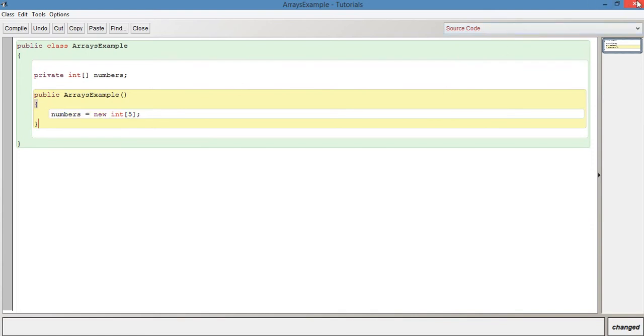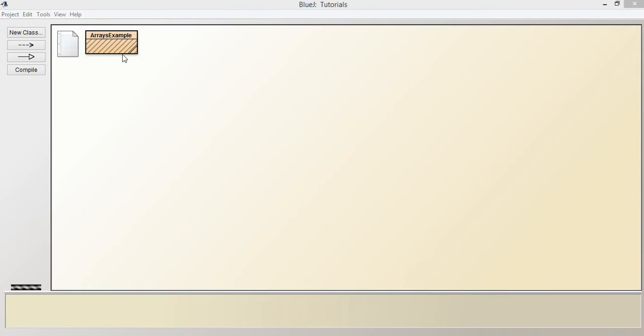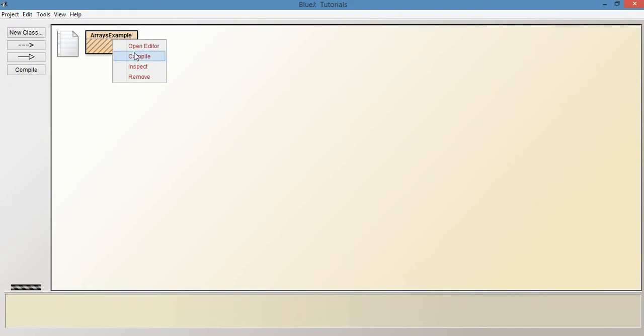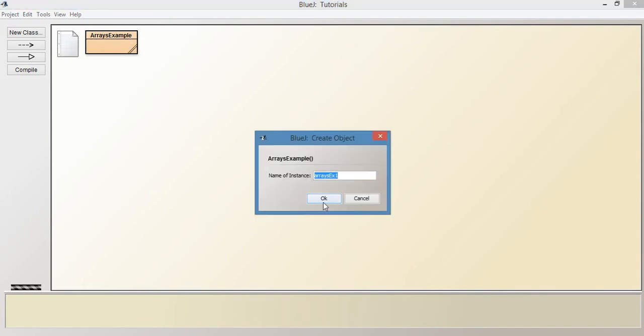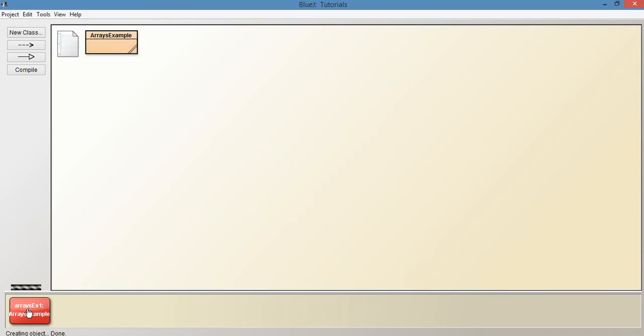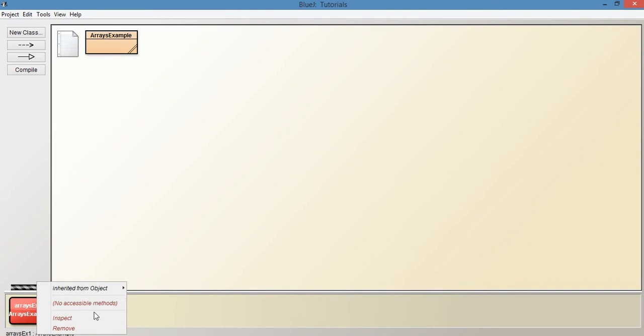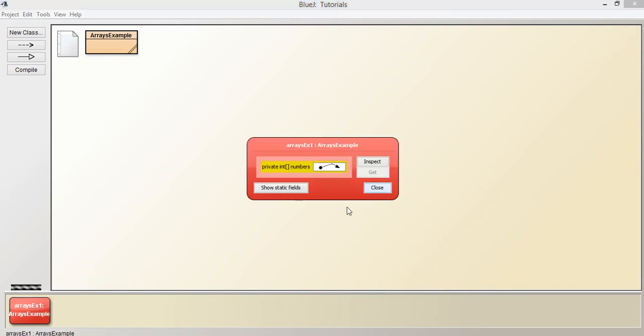Now that we've initialized it, let's compile it. Let's create an instance. We've got it here on the object bench. Now let's go to inspect, which is the third option down. You can see here that this is the current state of our numbers variable, which as we said was a reference, and a reference is represented by this arrow.